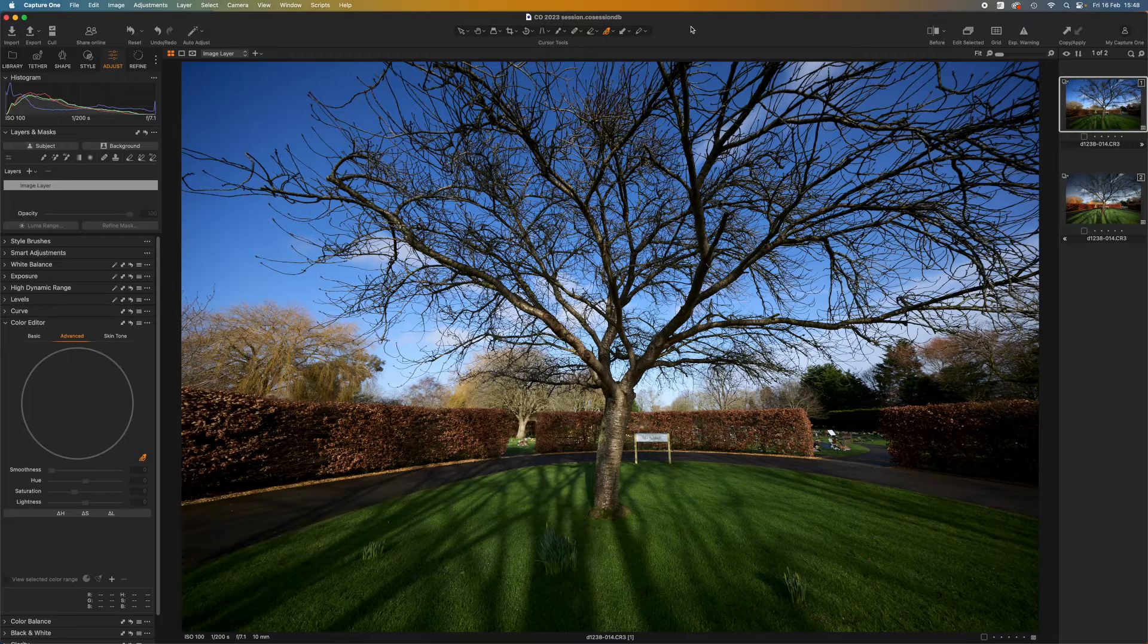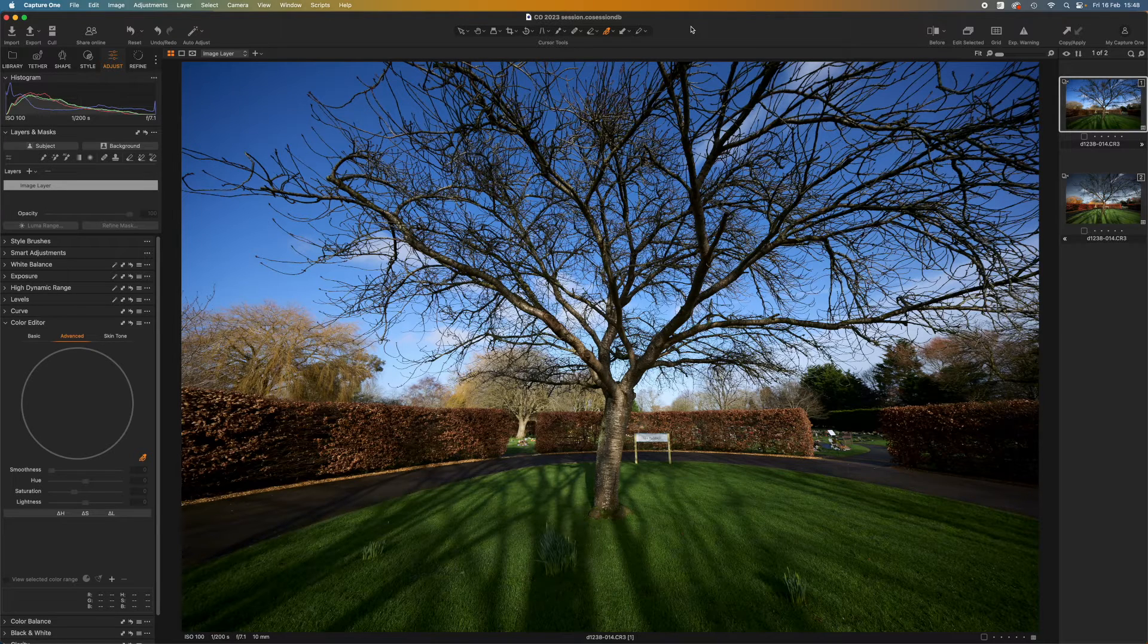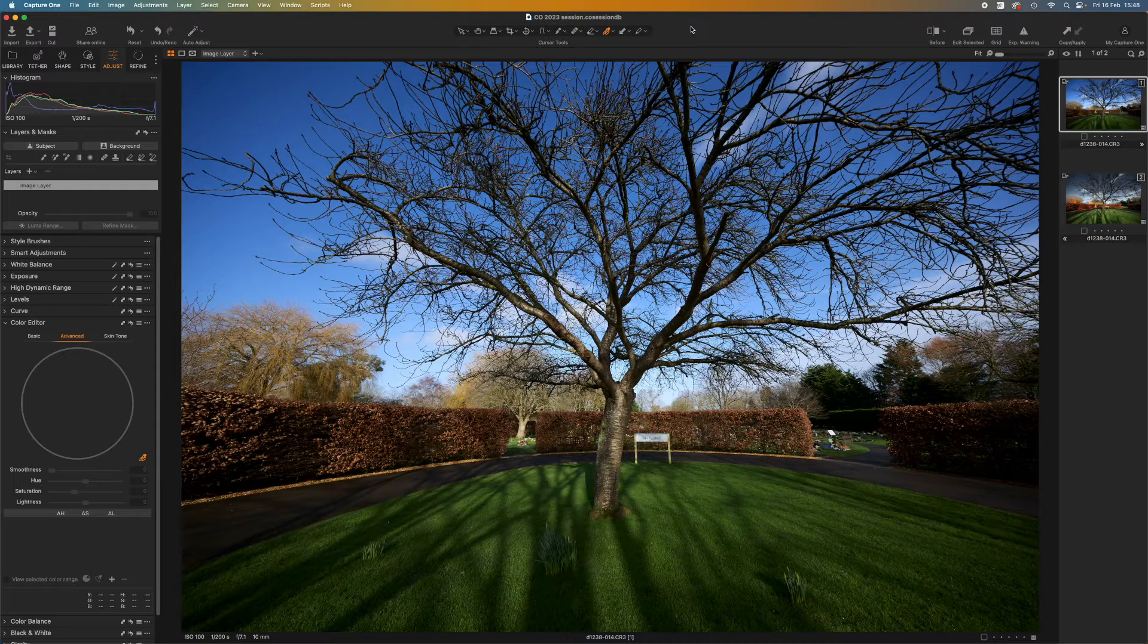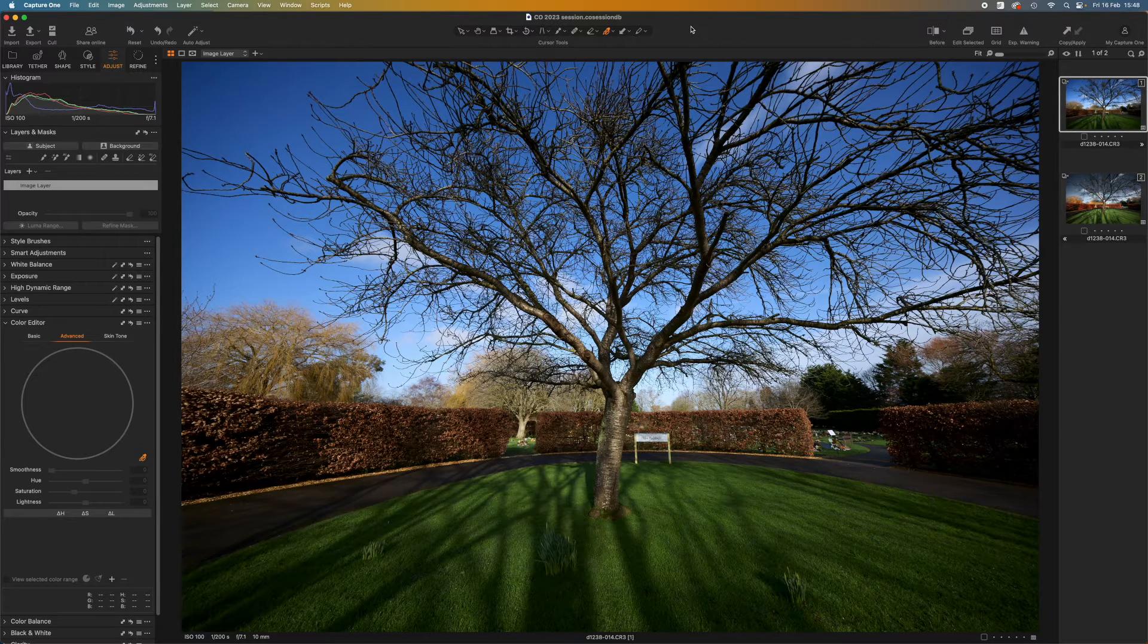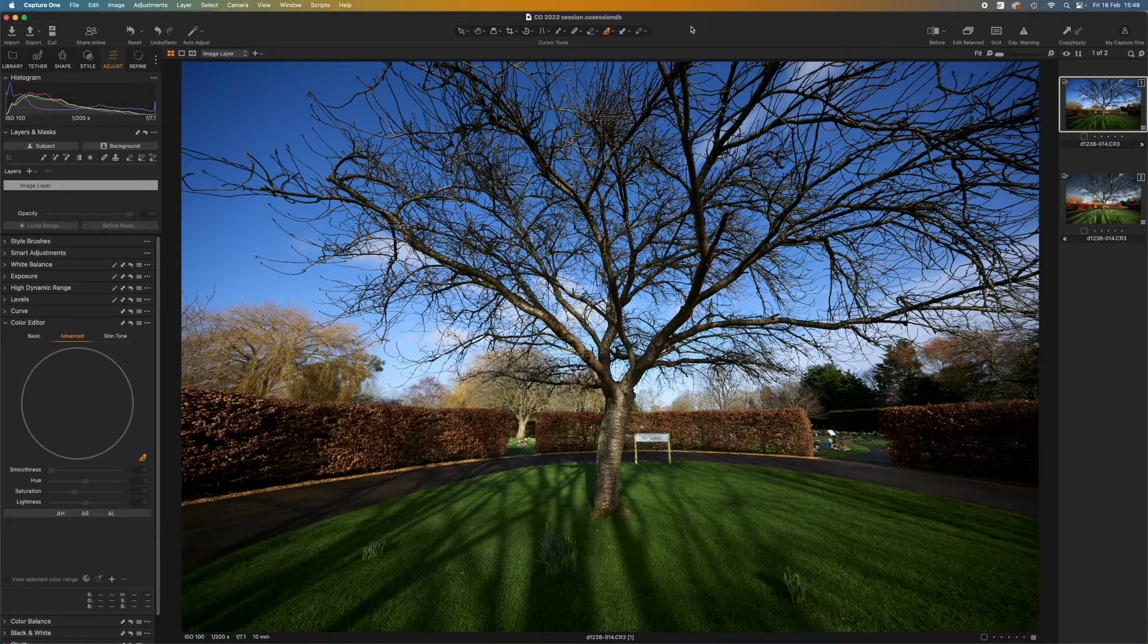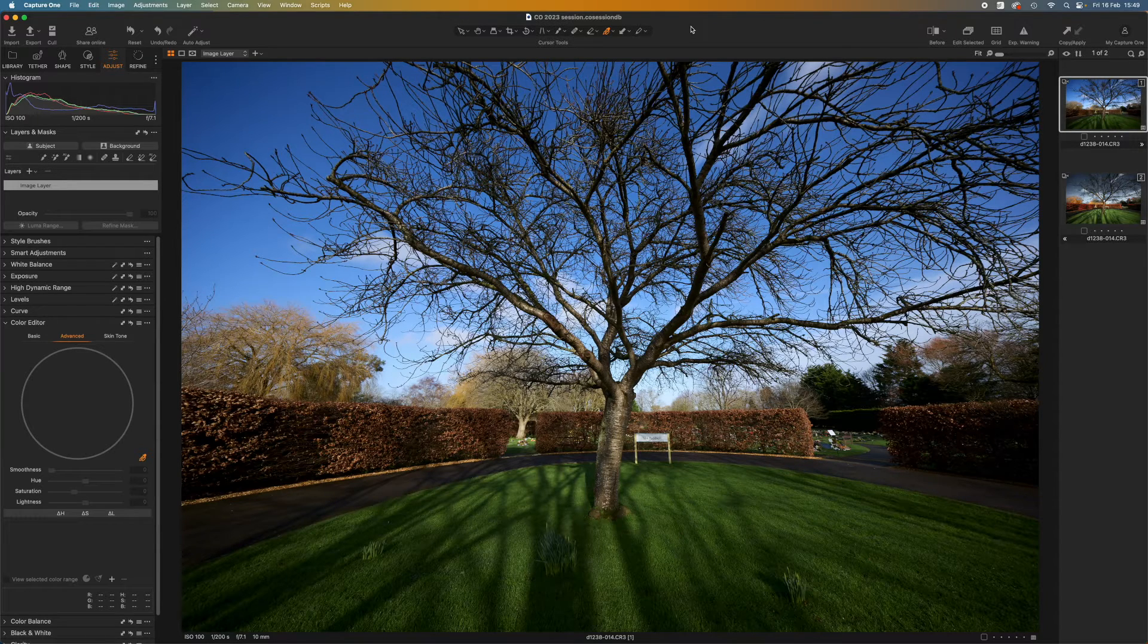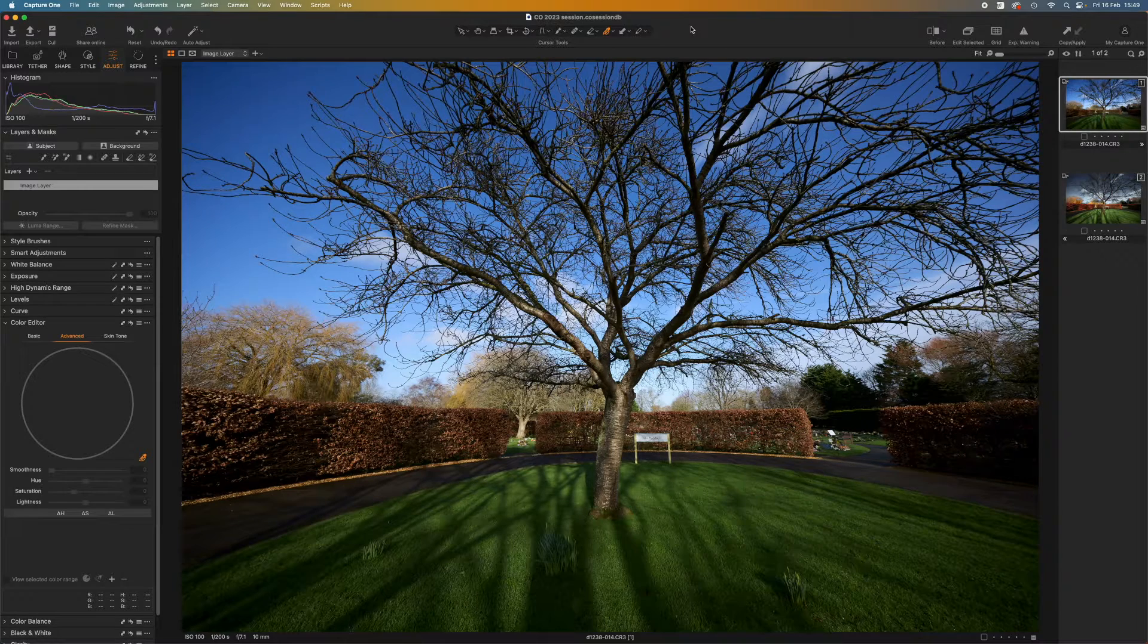So stick around till the end of the video to see what other things you can do. But for this example I want to start off with this landscape shot and make some adjustments to the colors in it using the Advanced tab so that you can see exactly what Capture One can do and how it does it.